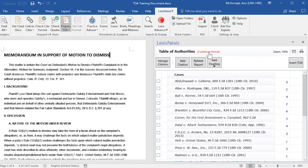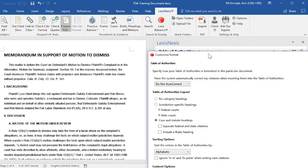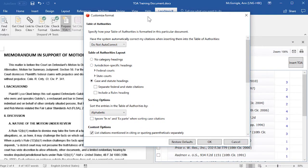At the top of the screen there's a Customize Format option. If you click on that, a Customize Format window opens showing you the same options as we just saw in the Table of Authorities option screen. But if you change the options on this screen, it will not change your default settings — this will only change the settings for this particular document.